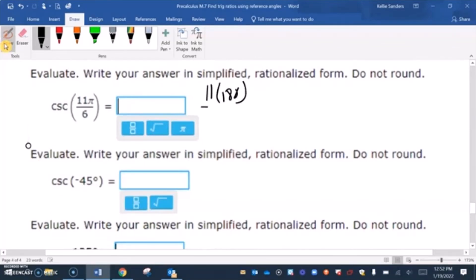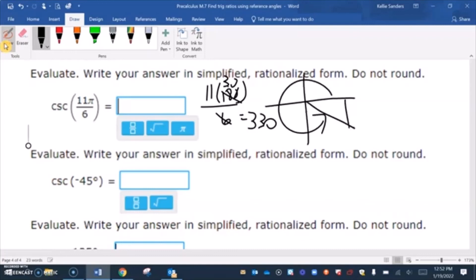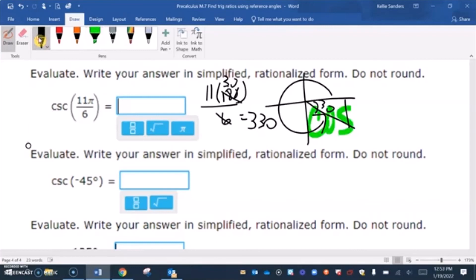For 11π over 6: 180 over 6 is 30, so that's 330 degrees, which is in the fourth quadrant with a 30 degree reference angle. Cosine is positive there and we're doing cosecant, which is the reciprocal of sine, so our answer is going to be negative. Cosecant of 30 is 2, so our answer is negative 2.